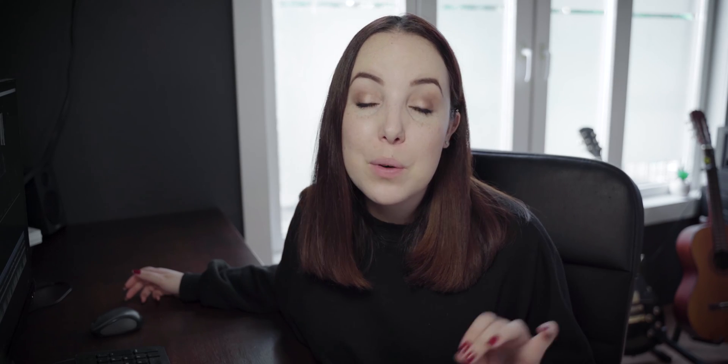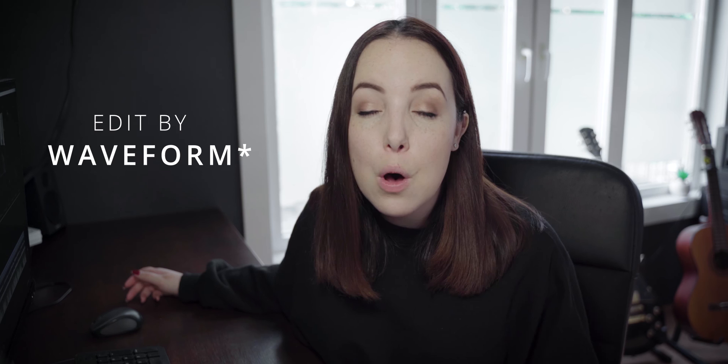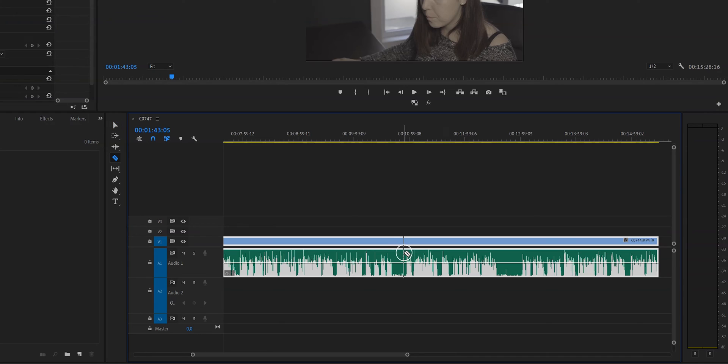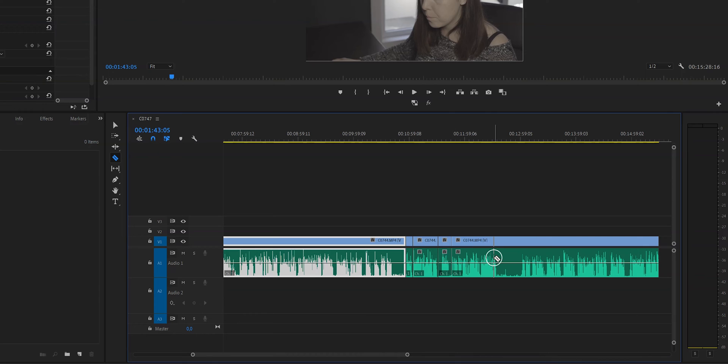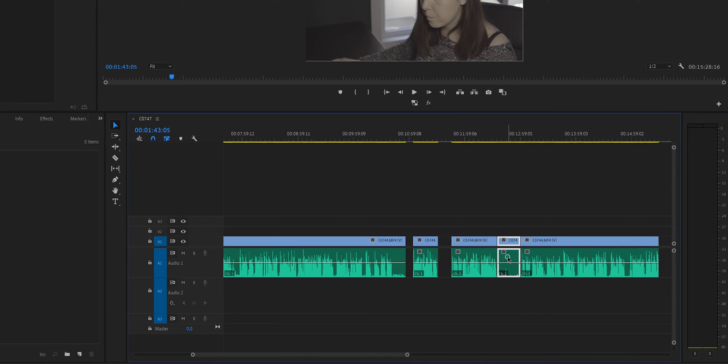My next tip is to edit by Soundwave. This will save you so much time. When you start editing like this, you will start recognizing certain patterns and you will see that you said the same thing five times, but you will recognize which take will work best. And if you're even smarter, you will clap or make a high-pitched sound so you can recognize that in a soundwave as well, making it very easy to cut your footage and edit your video super fast.